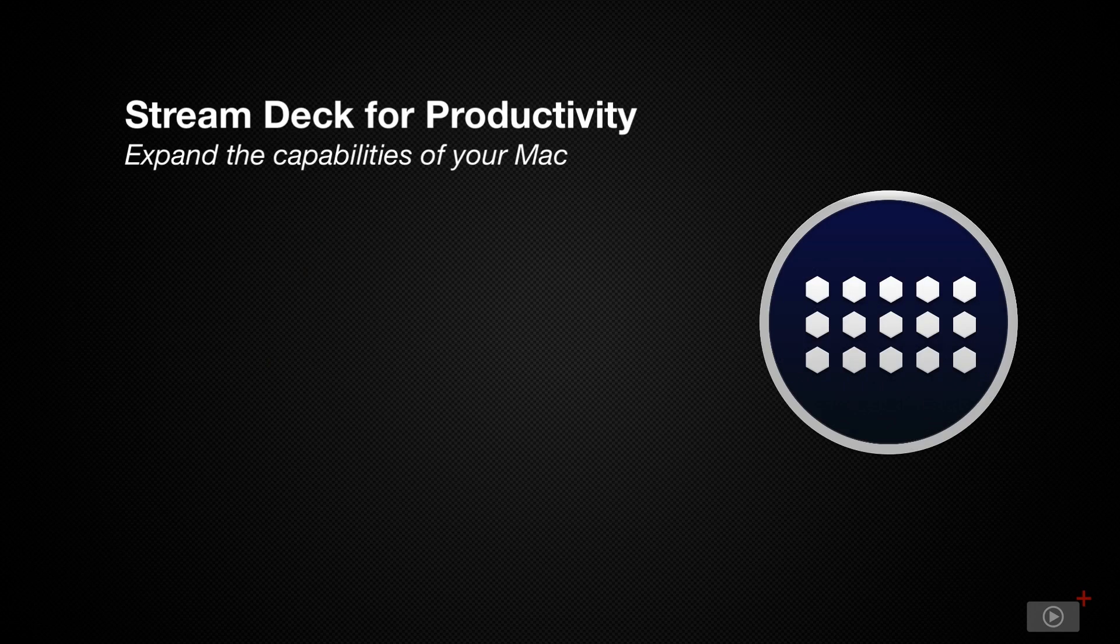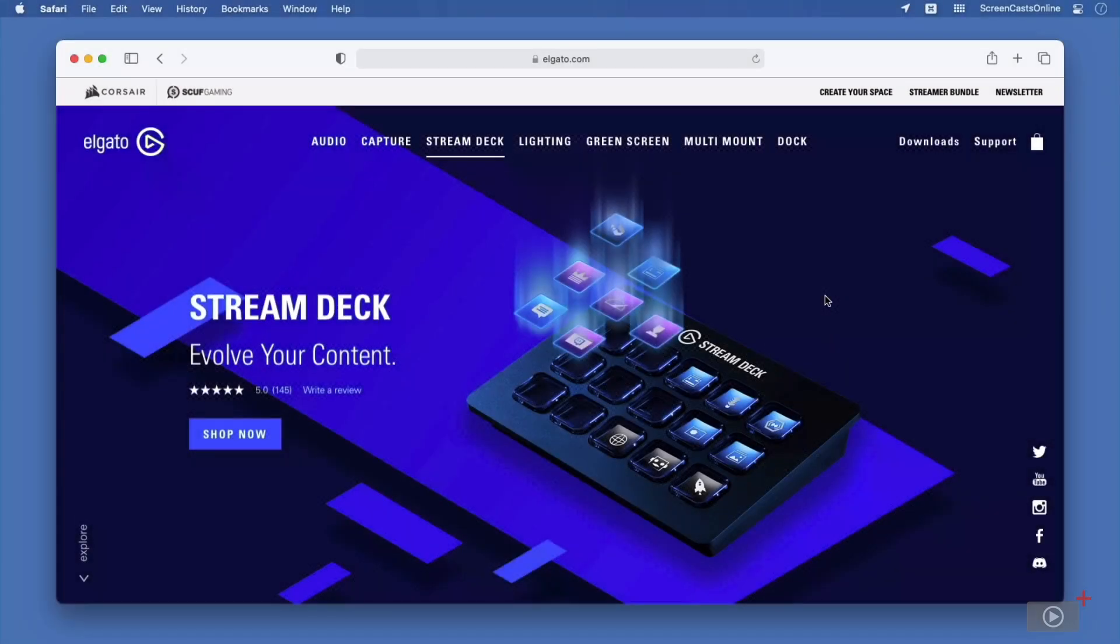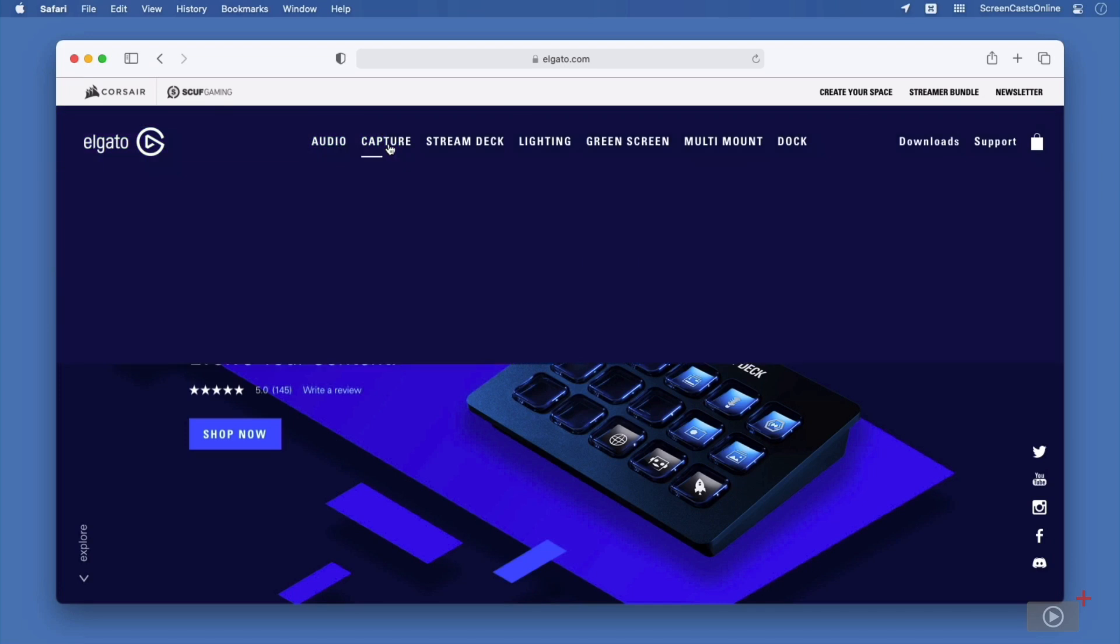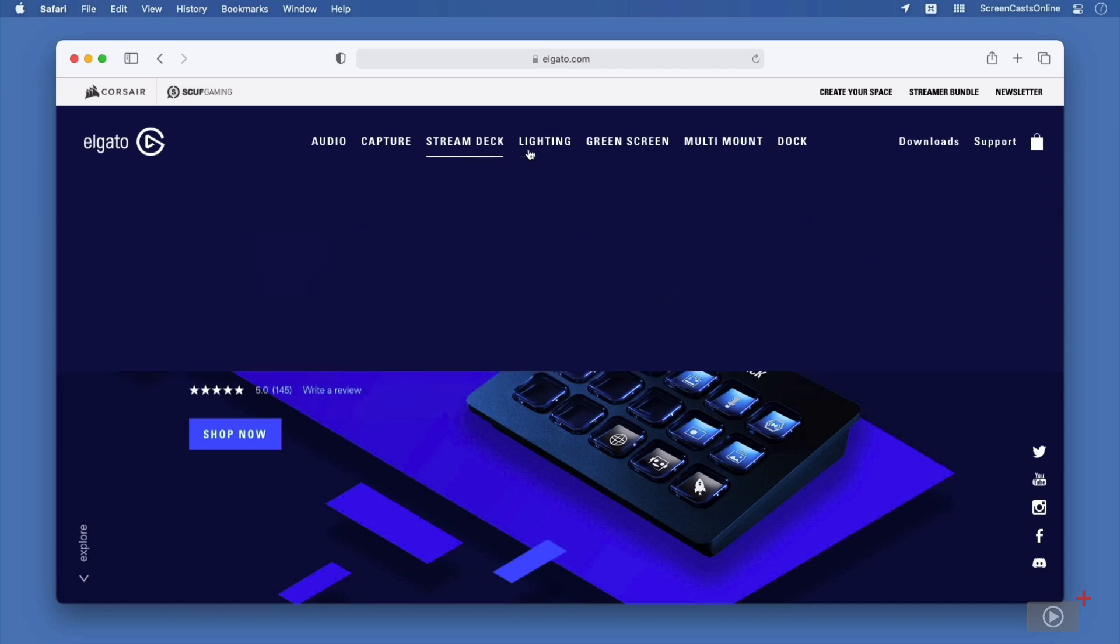The StreamDeck is a device aimed at streamers, people who like to stream games, for example, that they play on Twitch or any of the other services out there. But the StreamDeck can be used for much more than this. Elgato is the company who creates the StreamDeck, and as you might be able to guess from their website, they don't just create this StreamDeck. They also create capture devices, such as capture cards, which you can plug into your machine.